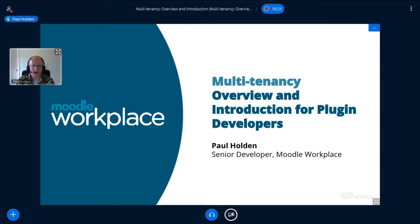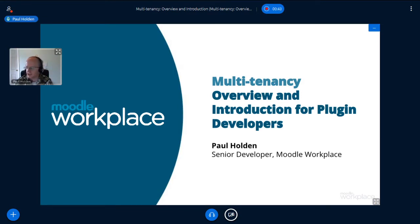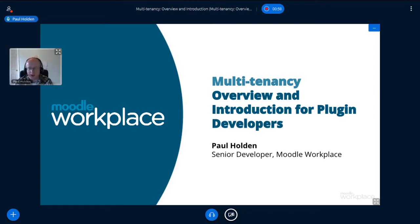My name is Paul Holden. I work as a senior developer for Moodle as part of the Moodle workplace team. So today I'm going to talk about one aspect of workplace which has a particular interest for developers and that is multi-tenancy. I'll go over some of the resources that the workplace team have created in order to assist you and hopefully give you a flavour by the end of it of what you can do with it.